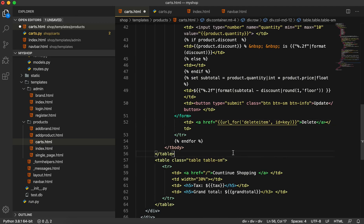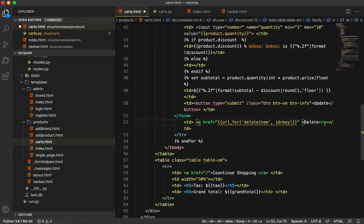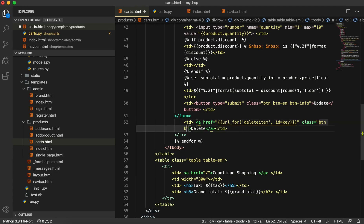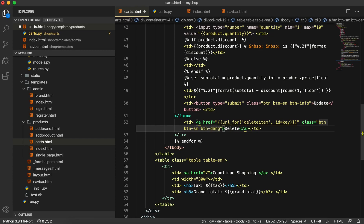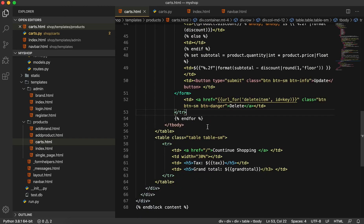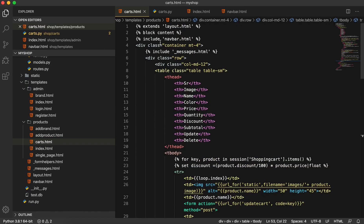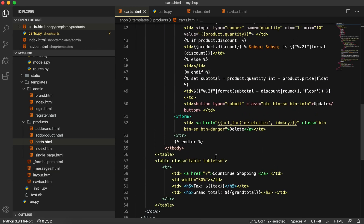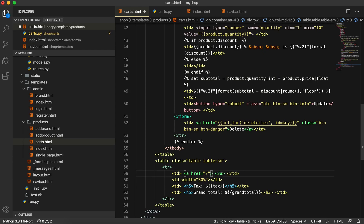We are using this key because we are still inside the for loop. Then I will give it Bootstrap classes — the class will be btn, btn-sm, and btn-danger. And now for continue shopping, since we are using the navbar which was included in the last video, we don't need a separate continue shopping link. We'll make it a checkout placeholder for now.